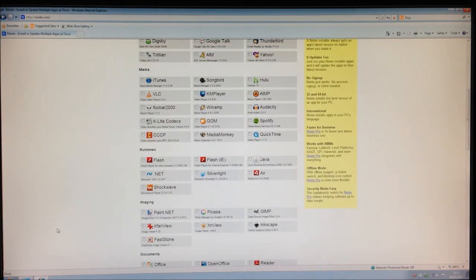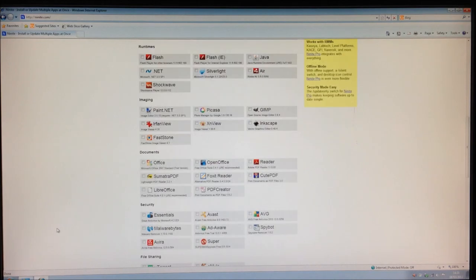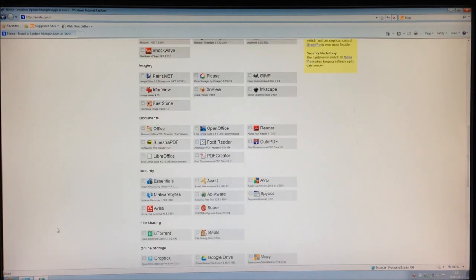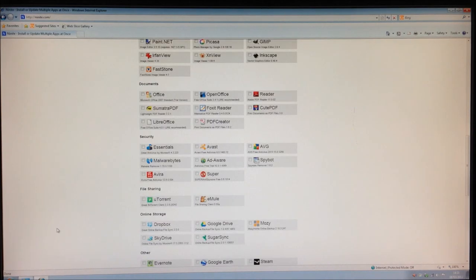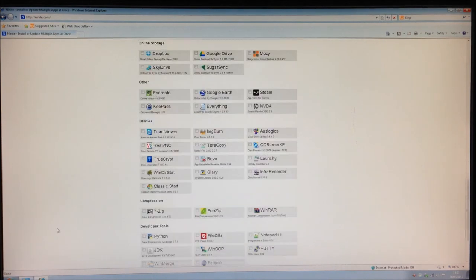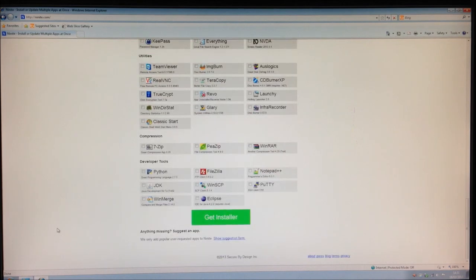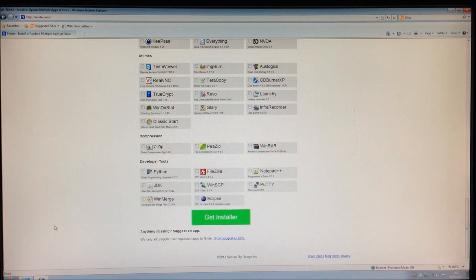This includes media applications, imaging software, office software, security and various other utilities. All here, free to use. Select the ones you want and then click Get Installer.